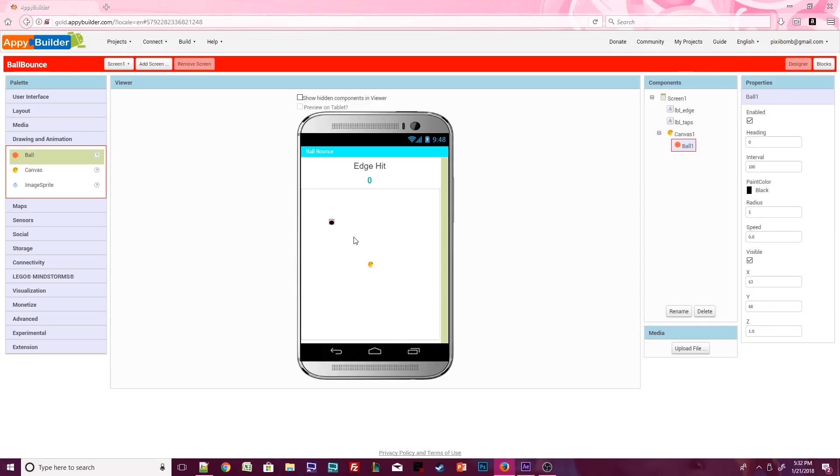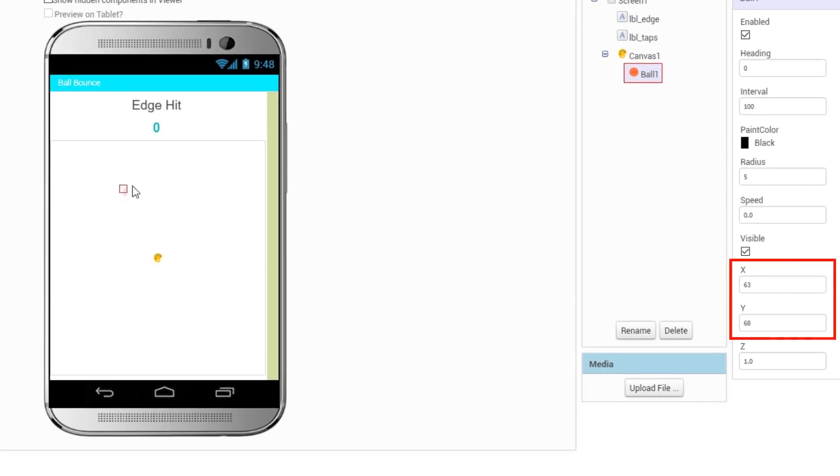These sprites cannot go outside the bounds of the canvas. Notice that as we move the ball around the canvas with our mouse cursor, the x and y coordinates change in relation to the ball's location on the canvas.